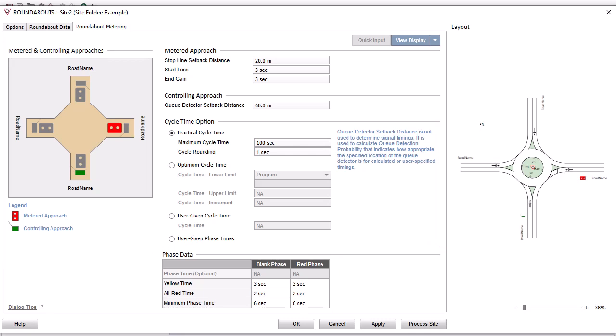This concludes our tutorial on the roundabouts input dialog in CIDRA Intersection 9.1.